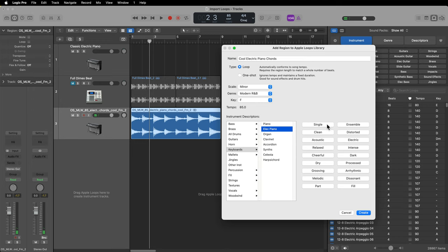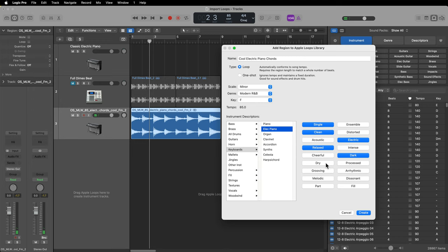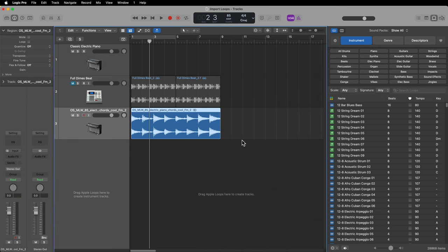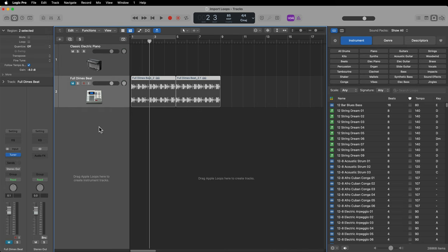I'll set this to single, clean, electric, relaxed, dark — maybe processed. It's not really grooving, not really melodic, and I'll say it's a part. I'll create a loop out of that, and just like before, it indexes it into the loop library. So now if I search 'cool electric,' there's the cool electric piano chords loop.